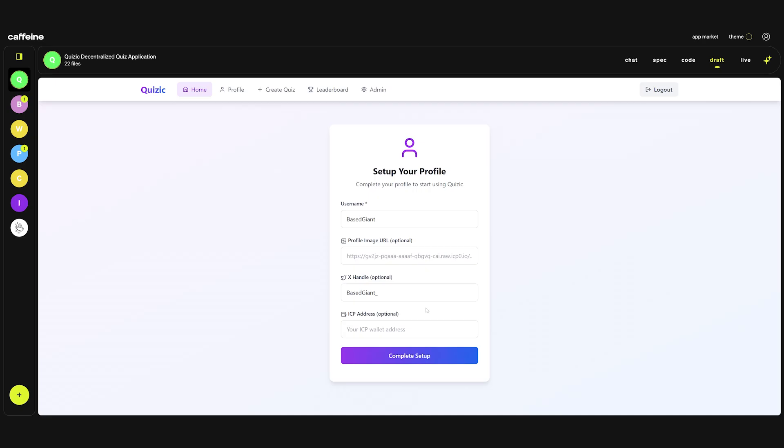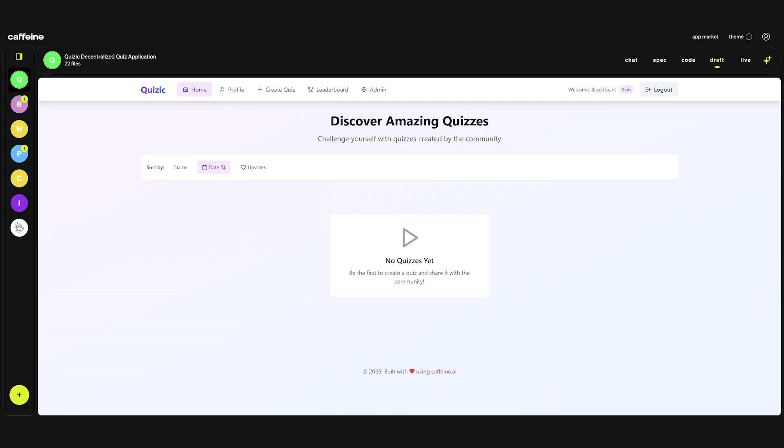Let's complete the setup. And there we have it. Discover amazing quizzes. We have a sorter, we can sort by name, date and upvotes. Exactly what I asked in the prompt. We have some points counter here.